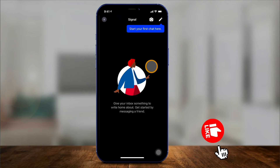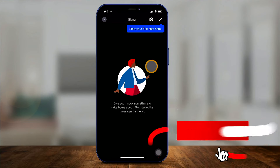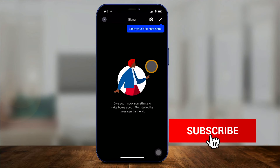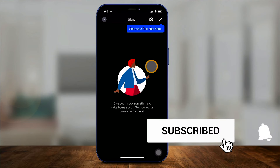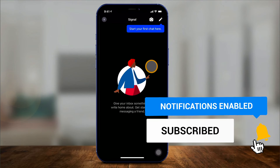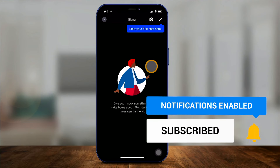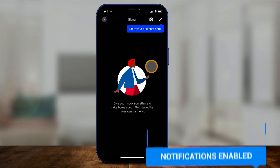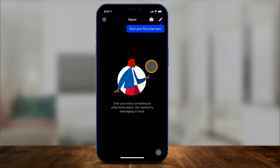If you want to learn more about Signal, I have a full tutorial linked in the description below so you can learn all about it. Thanks so much for watching this video. Please give it a thumbs up and I'll see you next time.